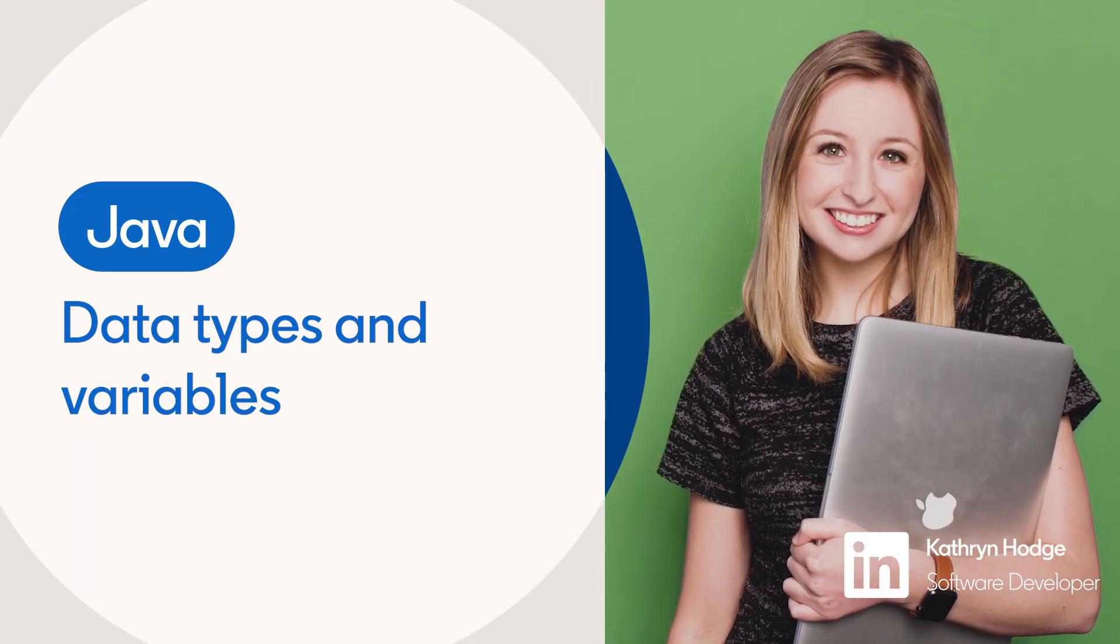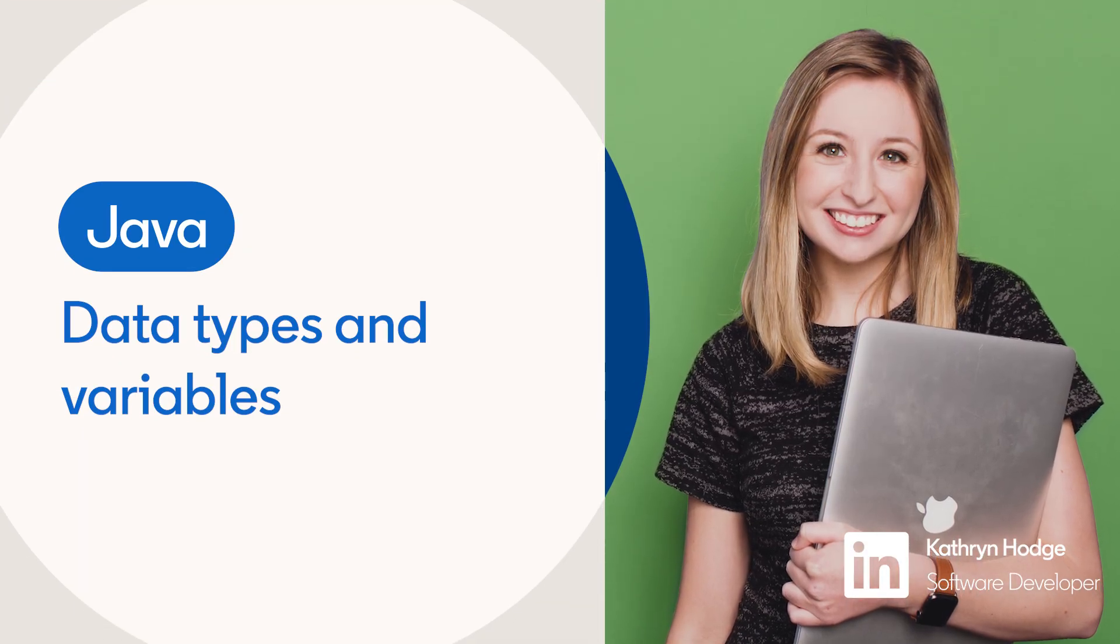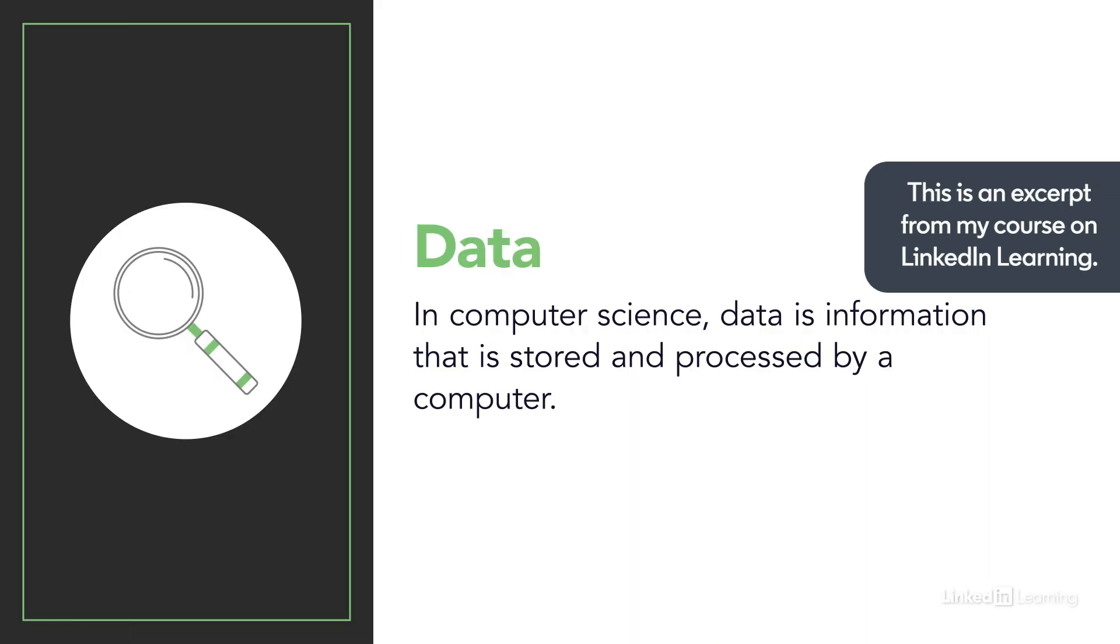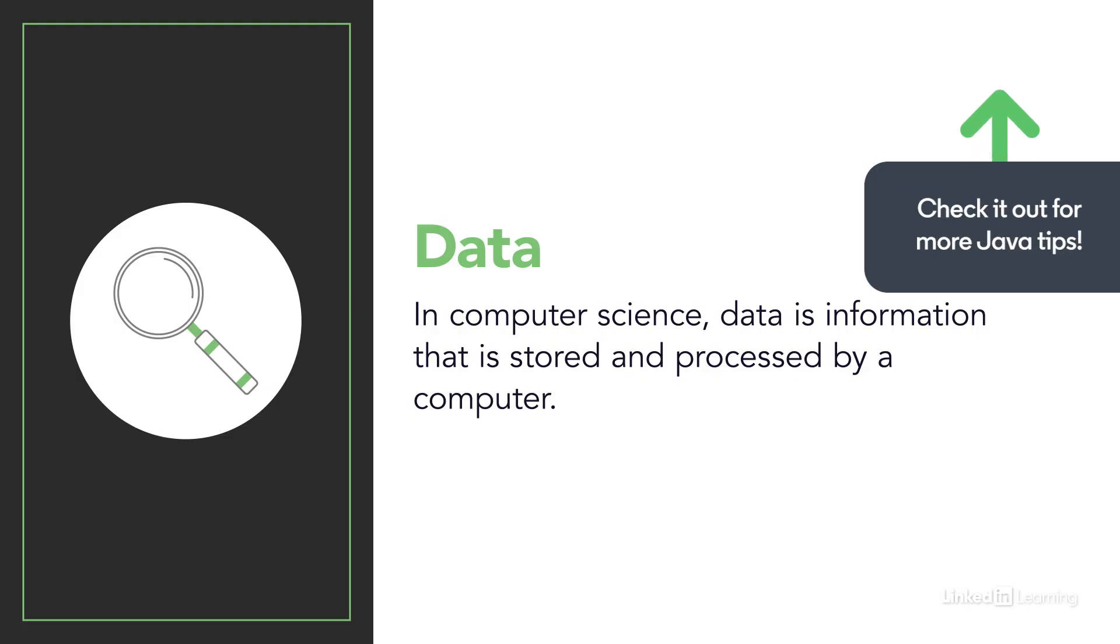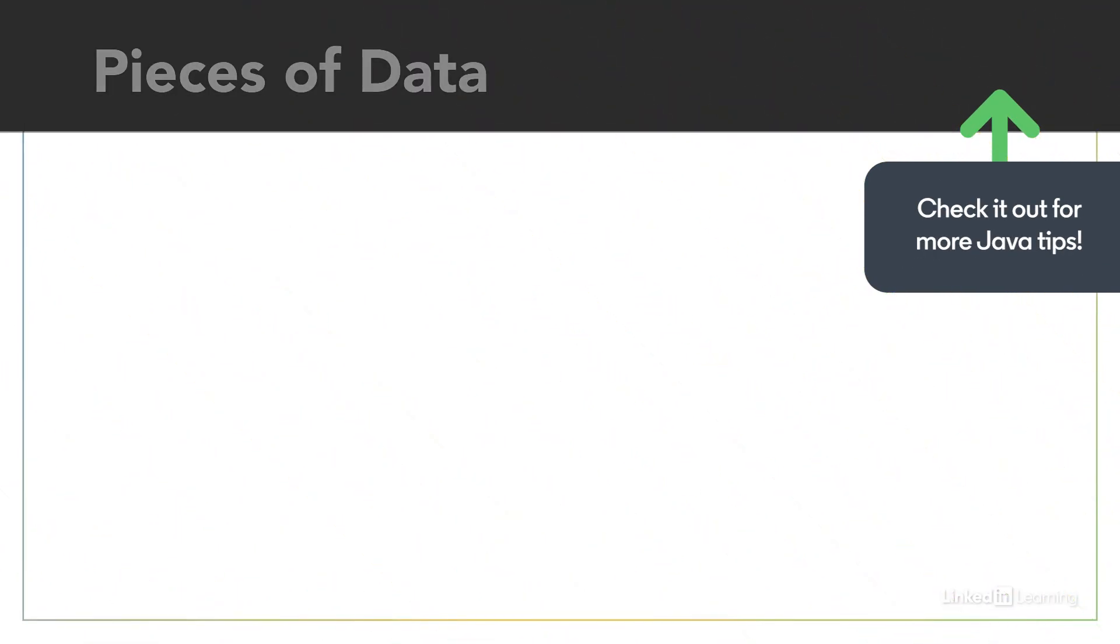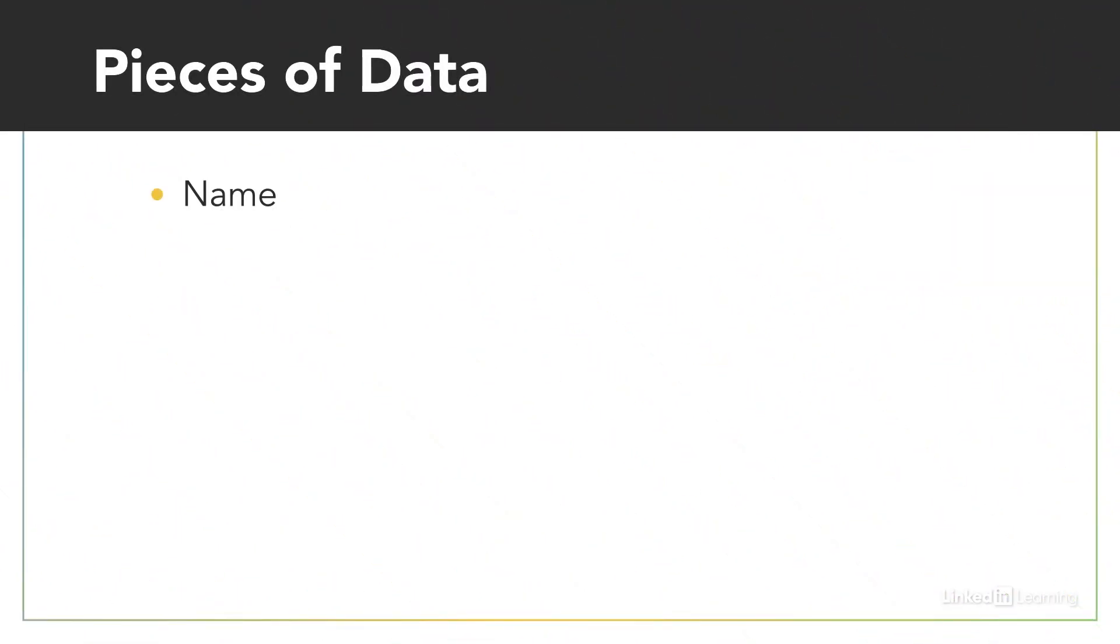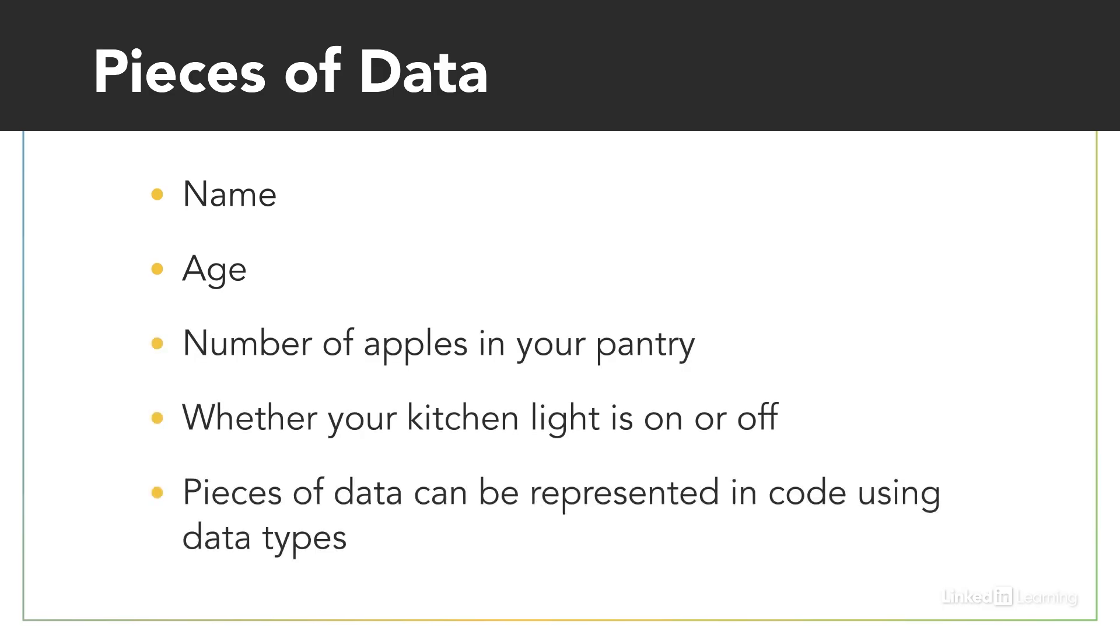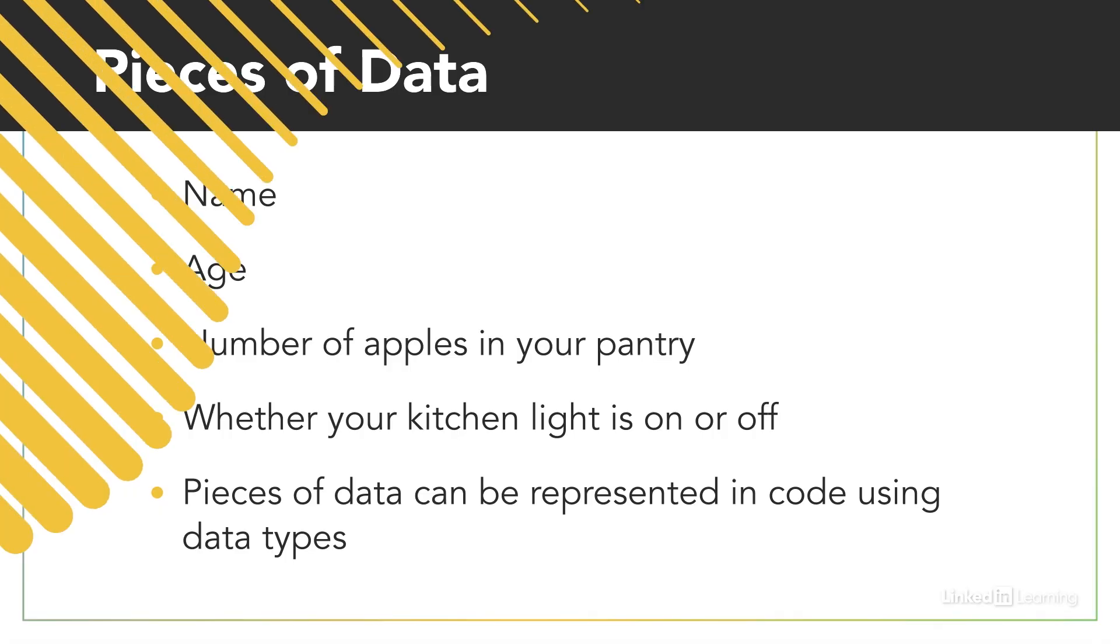In computer science, data is information that is stored or processed by a computer. While that might seem fairly abstract, there are many data points we use in everyday life. Your name, your age, the number of apples in your pantry, whether your kitchen light is on or off - these can all be considered pieces of data.